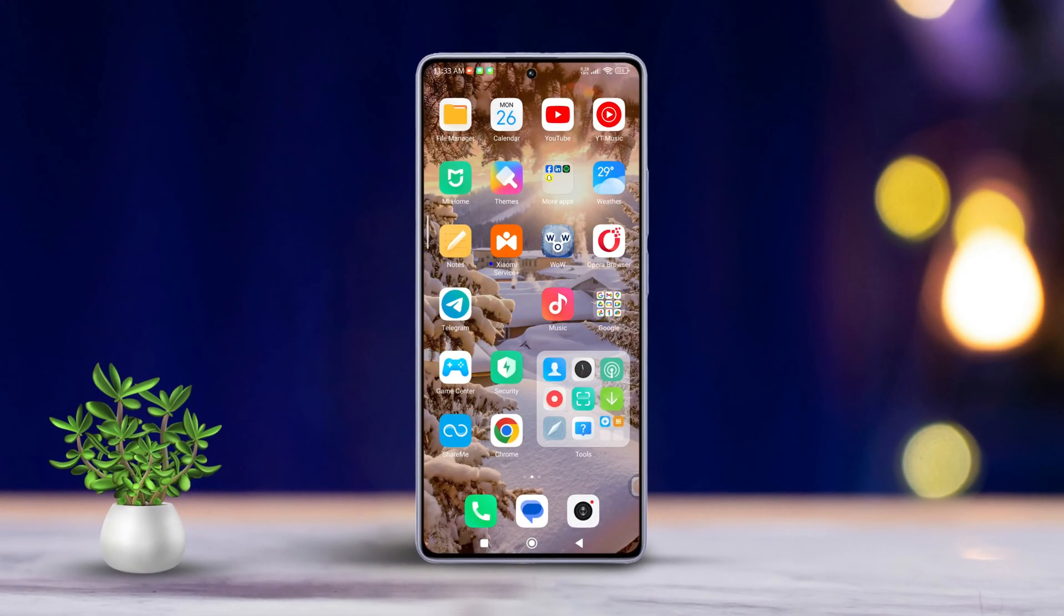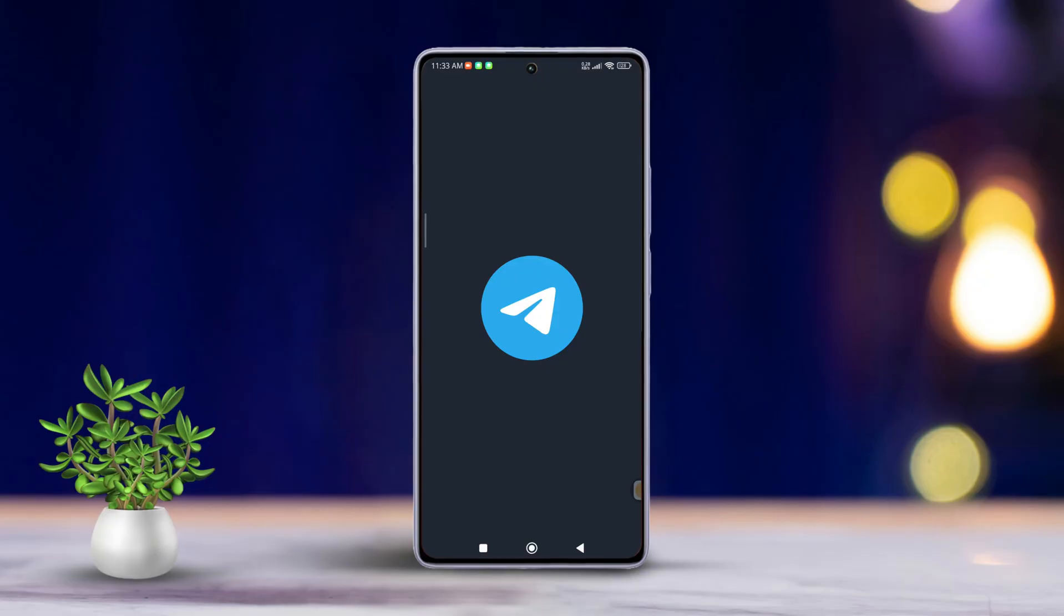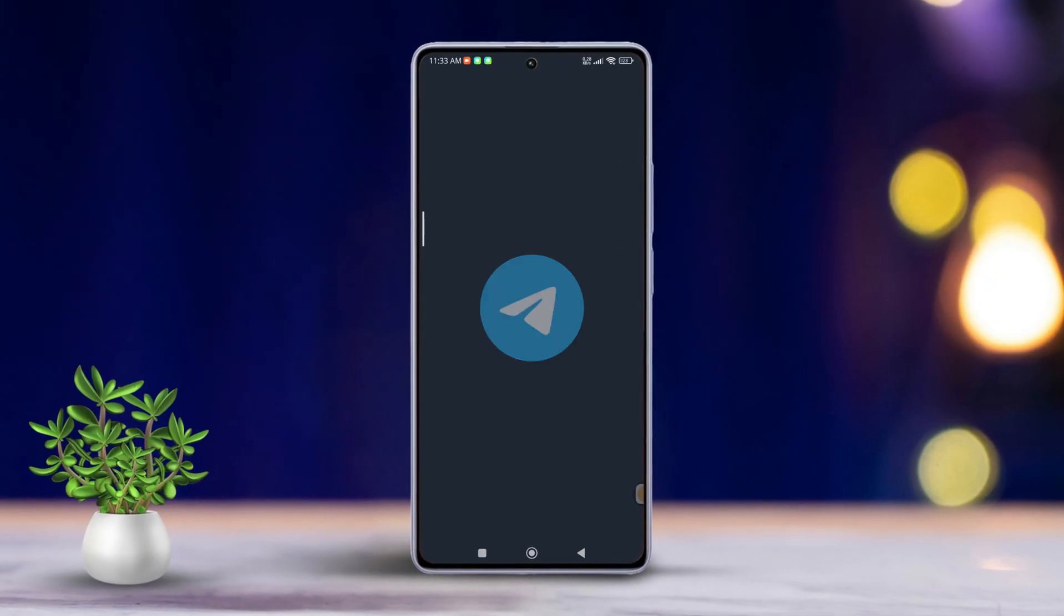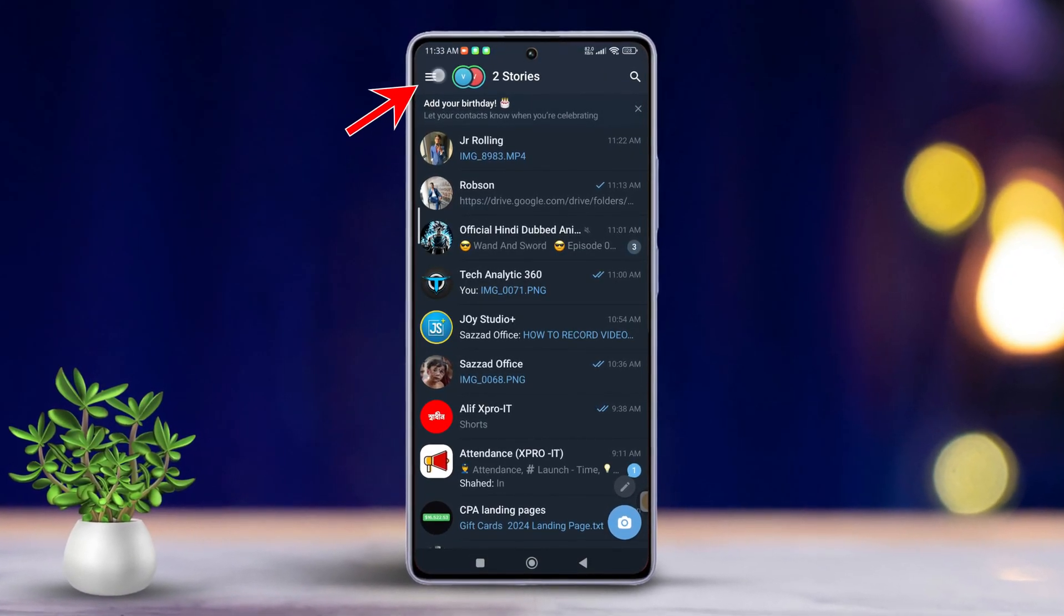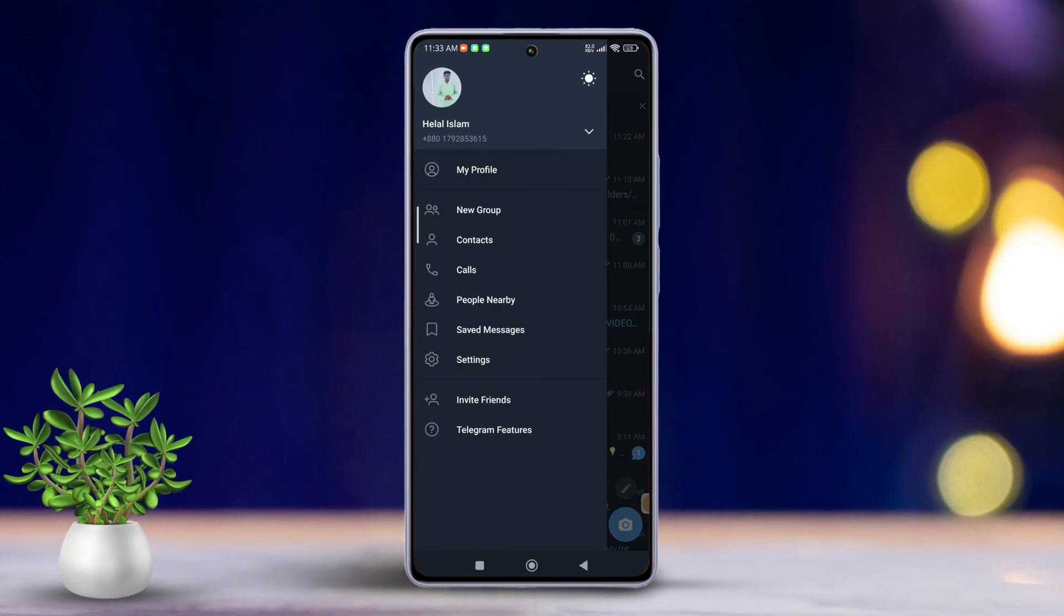First, open the Telegram app on your Android phone. Next, tap the hamburger icon located in the top left corner of the screen.